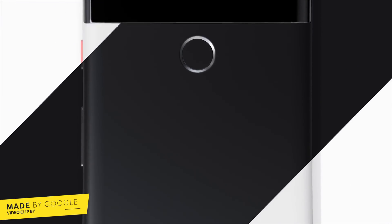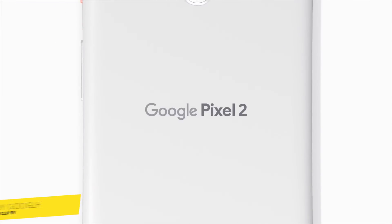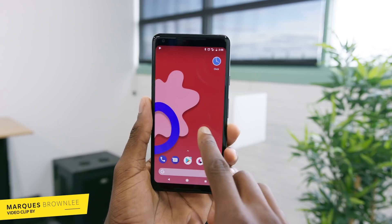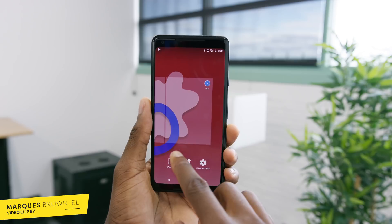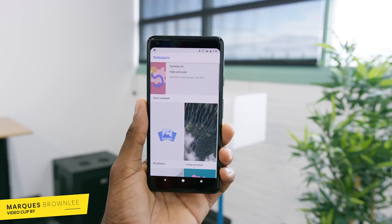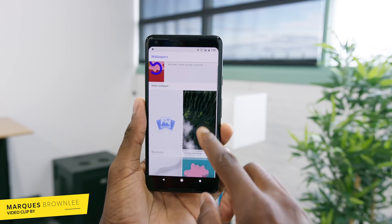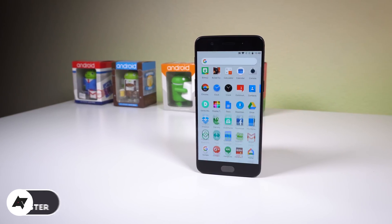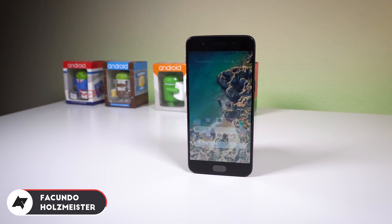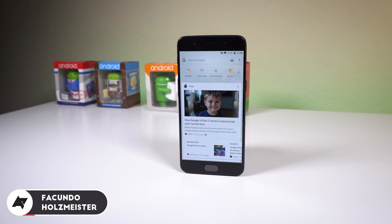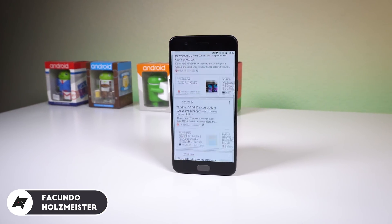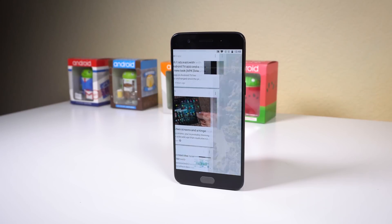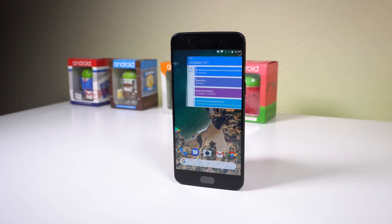Everyone's seen the Google Pixel 2 — its tall display, killer new camera, and that amazing vanilla Android software with the new modified Google Pixel launcher. Well, now's your chance to try out some of those new launcher features on whatever device you have. Just make sure you're at least on Android 5.0 Lollipop or above.